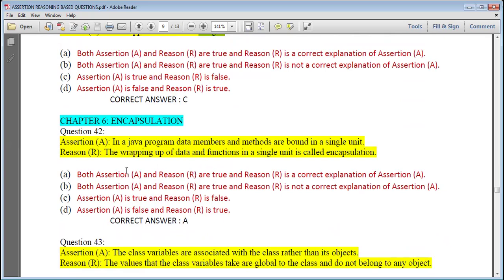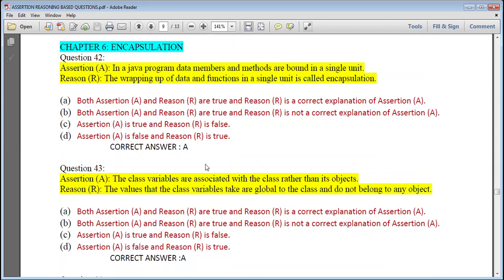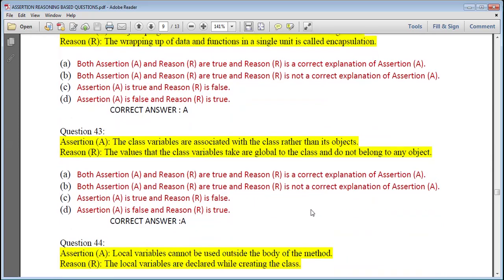Chapter 6 — Encapsulation. Question 42: In Java, data members and methods are bound in a single unit; the wrapping up of data and functions in a single unit is called encapsulation — answer is A. Question 43: Class variables are associated with the class rather than the object; the values that class variables take are global to the class and do not belong to any object — both true and reason is a correct explanation, answer is A.